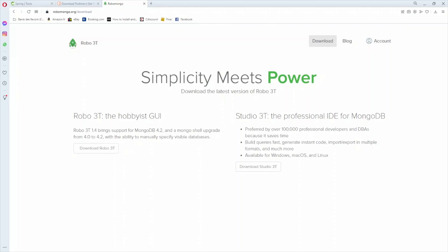Welcome everyone to this new Spring Boot tutorial. Today we'll practice Spring Data pagination by creating a Spring Boot project. We'll store some books in a MongoDB database, then create a list API to get paginated results.